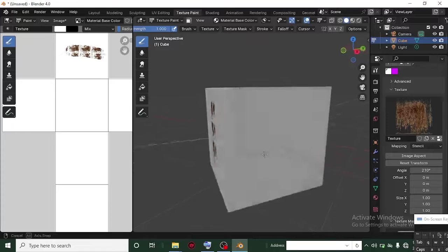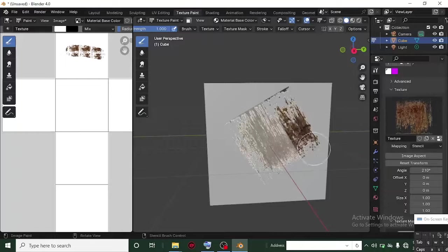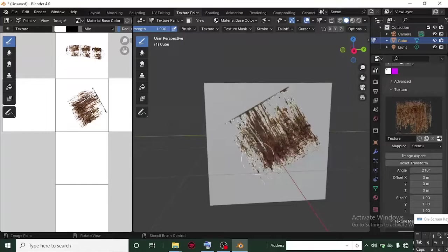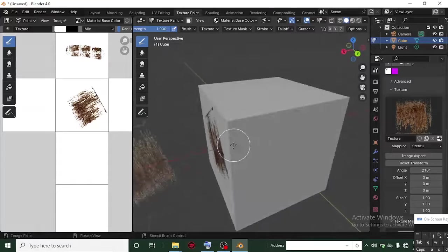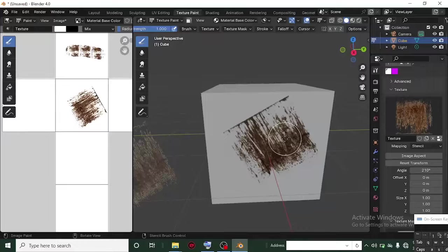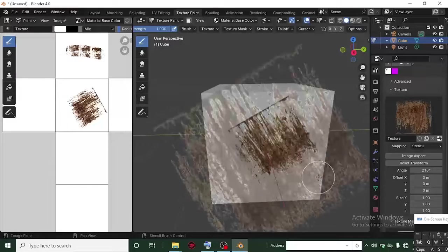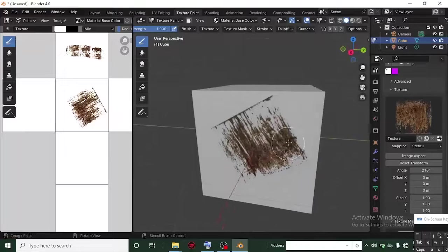Now let's say I want to paint the texture here. I just use my brush and paint. Once I'm done, I click and remove the stencil — you can see it has painted the texture onto the object. This is a very good technique to paint anything however you want. You can scale and reposition it freely.